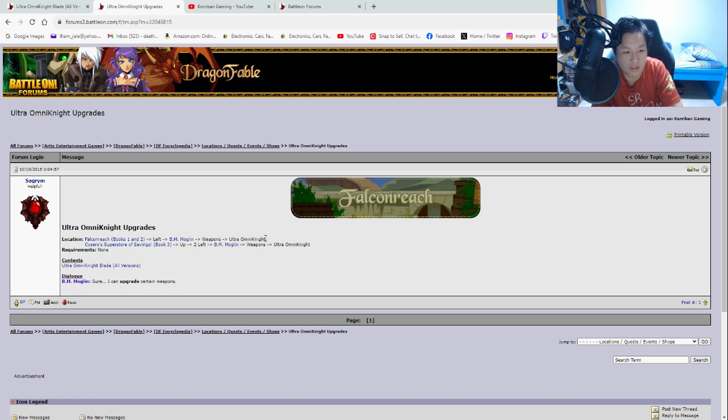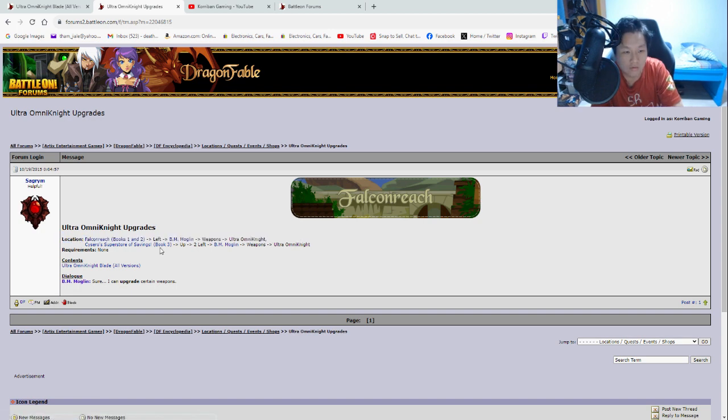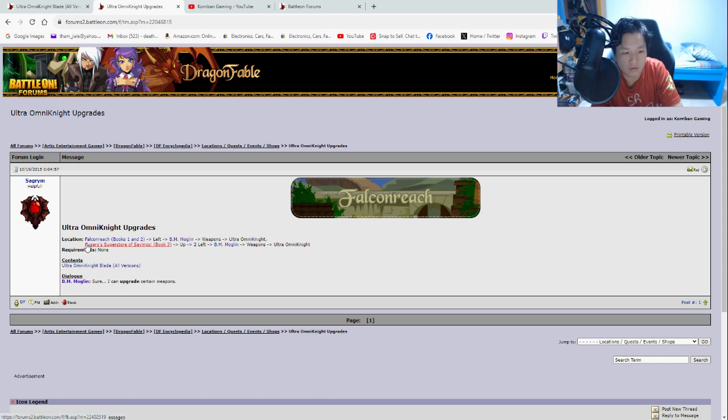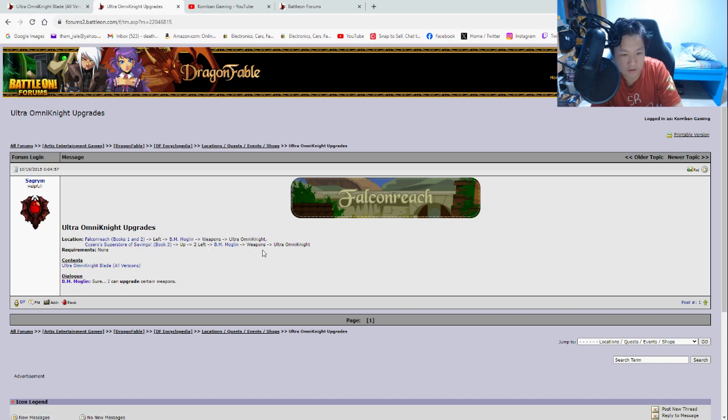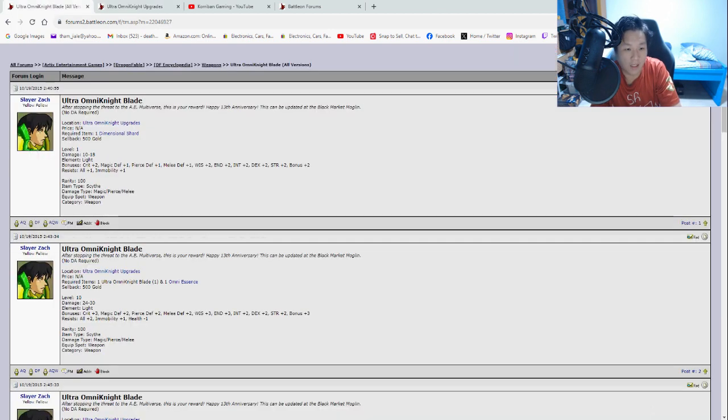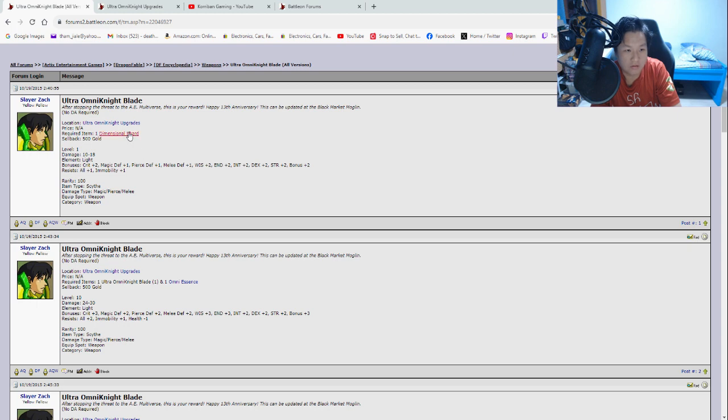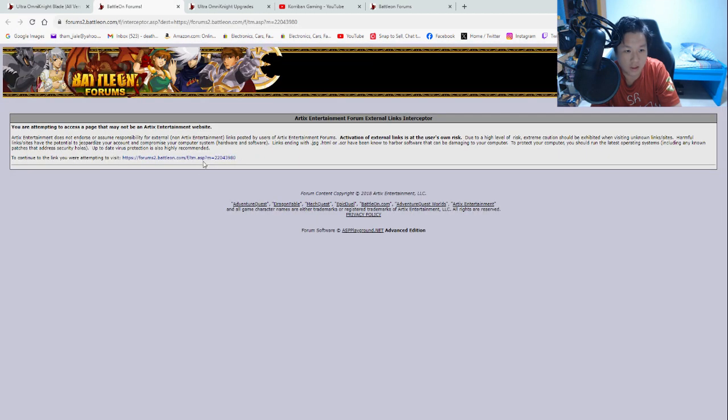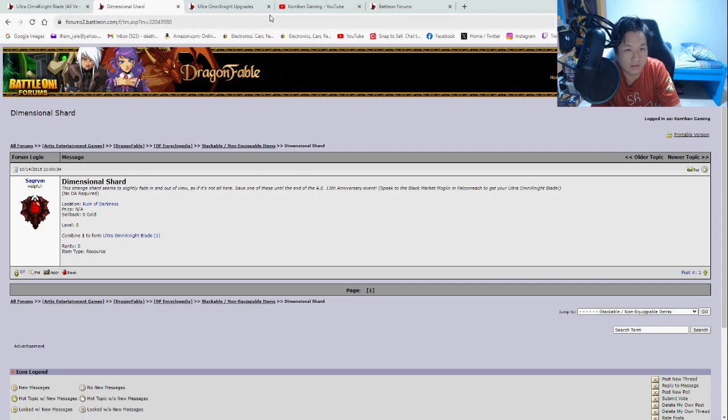So you want to click on the Ultra Omni Knight Upgrades over here and then you want to click this to continue. So here it gives you a list of different locations where you can find the items. So the first location will be here, Falcon Reach Books 1 and 2, go left, then BM Morghlin Weapons, Ultra Omni Knight or you can go to Cicero Superstore of Savings in Book 3, go up, go to left, Black Market Morghlin Weapons, Ultra Omni Knight. So this is where you'll be able to upgrade the weapon, but how do you get the base version? To get the base version, you'll need Dimensional Shard.